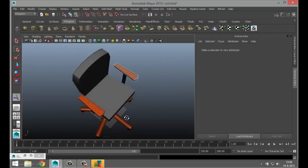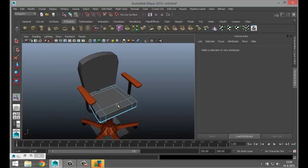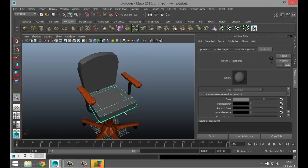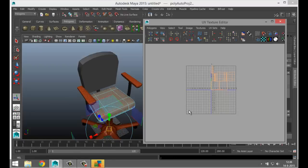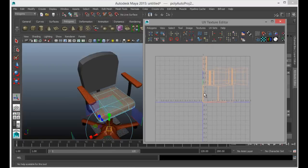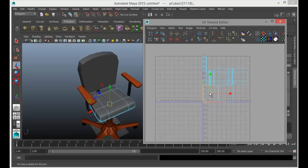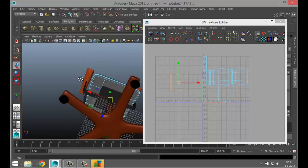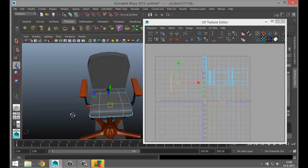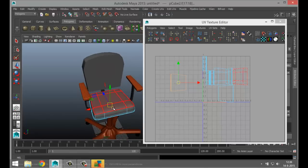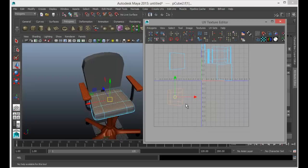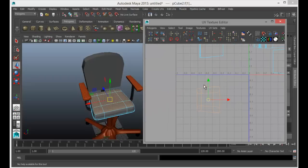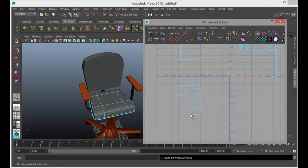We can get away with not smoothing the armrests but the seat pieces definitely need to be smooth. Go to object mode, hit three, then Create UVs, Automatic Mapping, Edit UVs, UV Texture Editor. Right-click shell, start with the top face. When I move my mouse over the seat you can see it lighting up in the UV editor. Right-click edge, take this edge and Move and Sew, same here, same here, and same here. Right-click shell — we've got the entire top section.